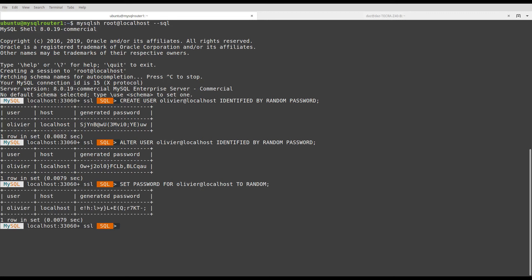You can define the length of the generated password with the system variable generated_random_password_length. Its default value is 20 characters. With SHOW VARIABLES, I can see the value of this variable on my computer.